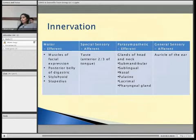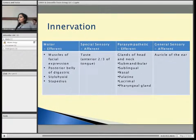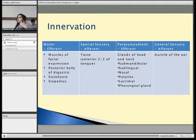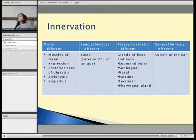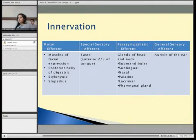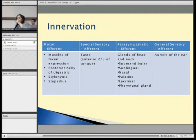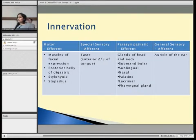Looking at what they innervate: the motor component innervates the muscles of facial expression, such as frontalis, platysma, and zygomaticus, as well as the posterior belly of the digastric, stylohyoid, and stapedius. The special sensory part provides taste to the anterior two-thirds of your tongue; the rest is provided by the glossopharyngeal nerve, which is cranial nerve 9.